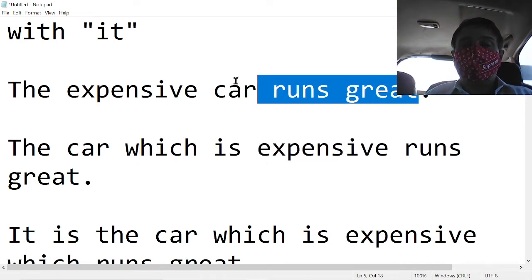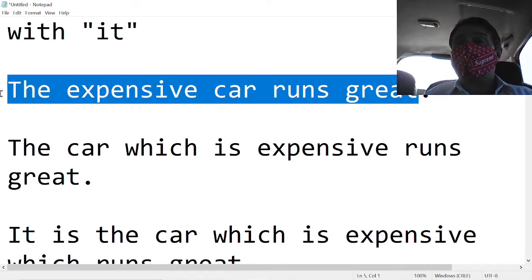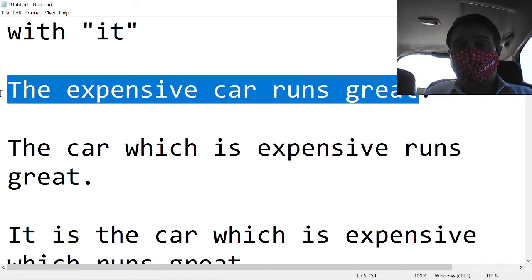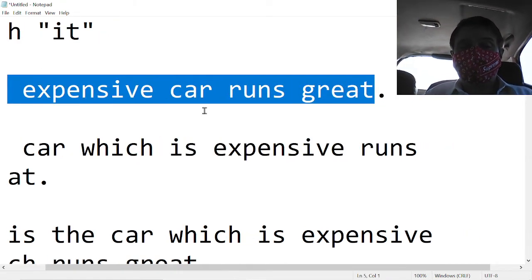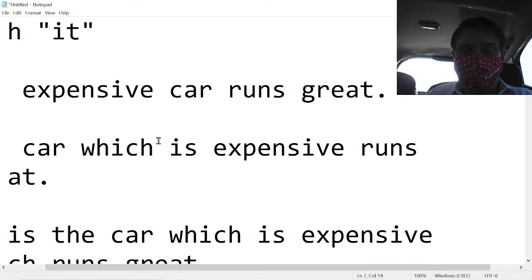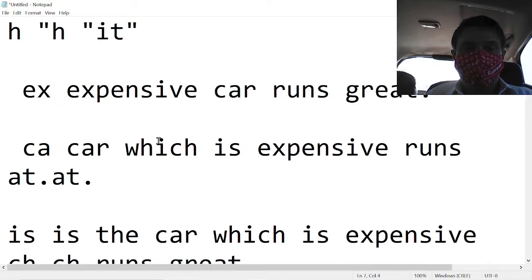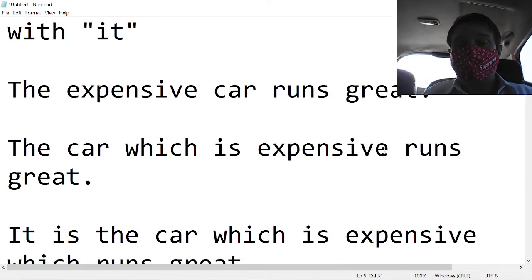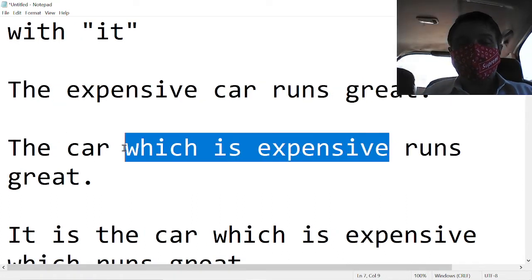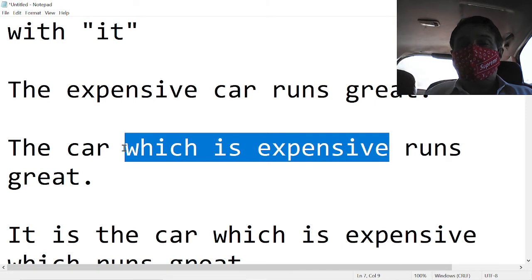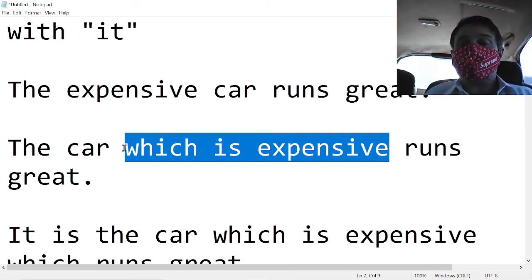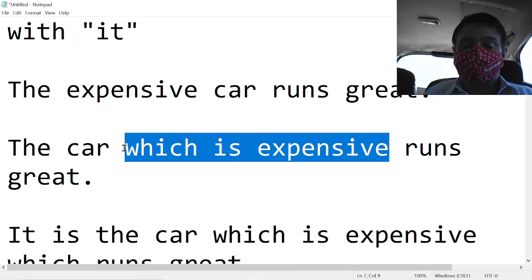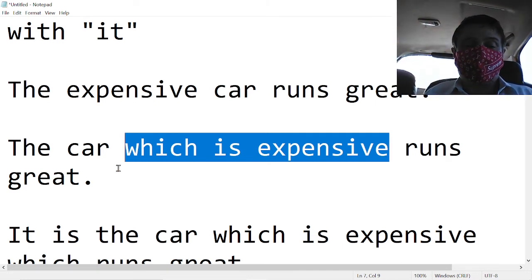This is when we're talking about the car in general. This is when we are distinguishing the car from other cars. Maybe other cars are cheap. This car is expensive. We want to show that it is this car which runs great.